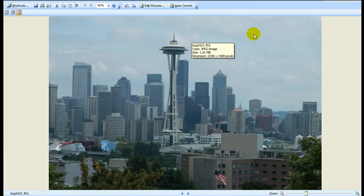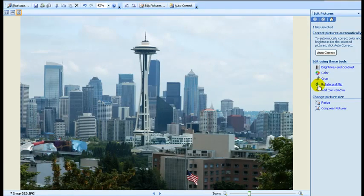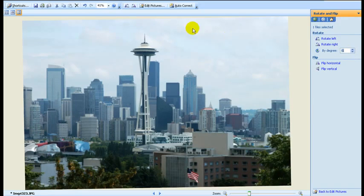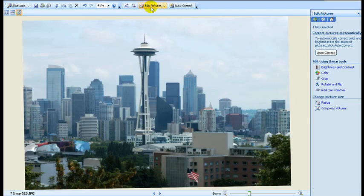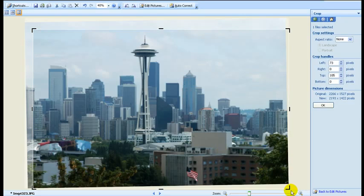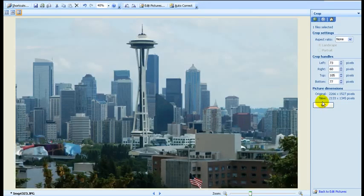The next picture is not level, so it needs rotating. Let's start again with auto-correct and see what it does — it brightens it up nicely. So let's go to edit pictures and rotate, get this to about one degree. Edit pictures, crop, say OK.